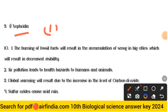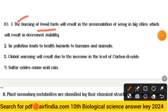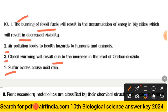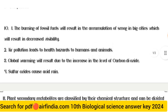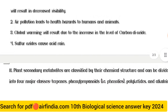The answer to question ten — consequences of indiscriminate burning of fossil fuels: Point one, it will result in accumulation of smoke in big cities, causing decreased visibility. Point two, air pollution leads to health hazards for humans and animals. Point three, global warming will result due to an increase in the level of carbon dioxide (CO₂). Point four, sulfur dioxide causes acid rain.